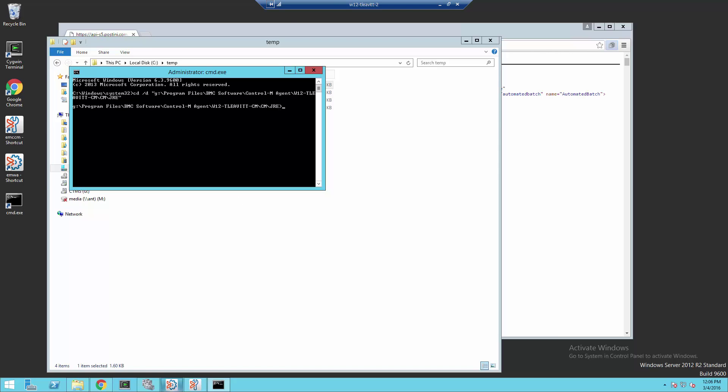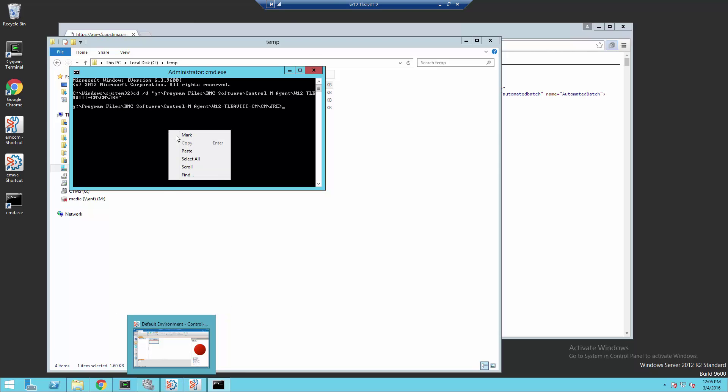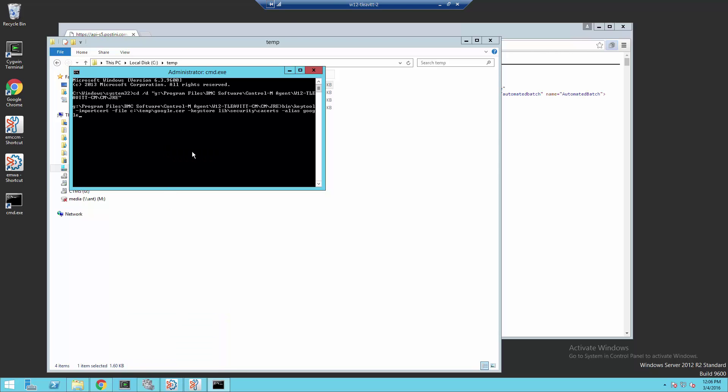Once we're in this directory, we're going to call the key tool and import the certificate. We're going to execute bin-backslash-keytool, -importcert, -file, the name of the file that we exported earlier, -keystore, lib-backslash-security-backslash-cacerts, which is the name of the default key store. And we're going to give our certificate an alias.